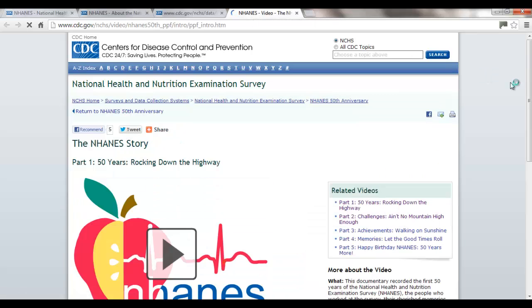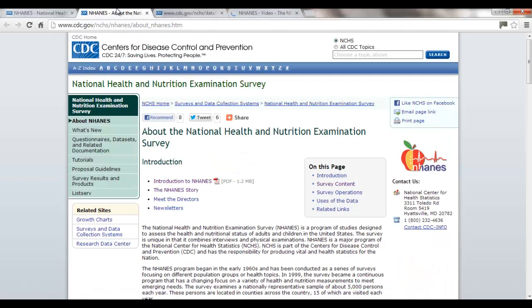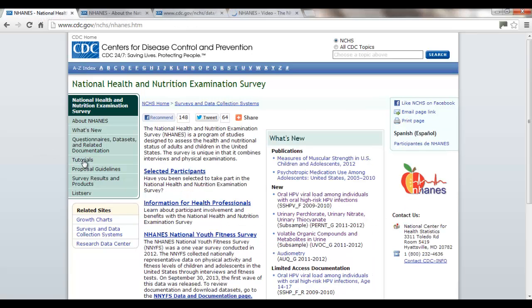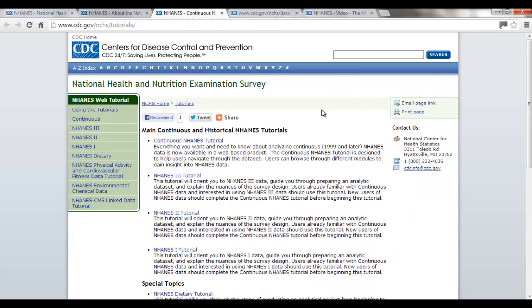The NHANES Story is a video that will give you more orientation and let you see what the mobile examination center looks like. After that, go to the Tutorials. We're going to be using the continuous NHANES data — NHANES 1, 2, and 3 were done earlier. We're going to be using data starting in 1999, when they started doing the NHANES survey every two years.